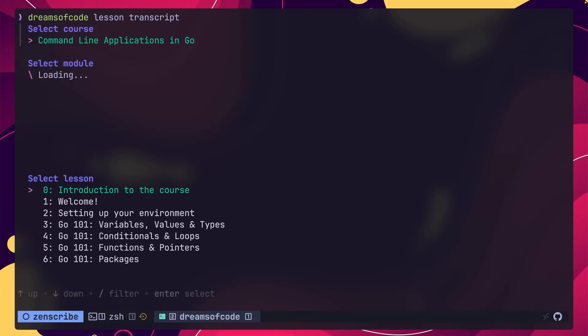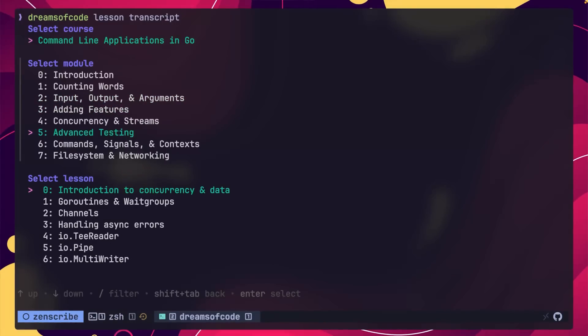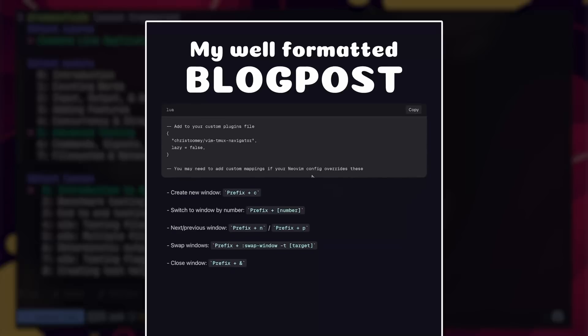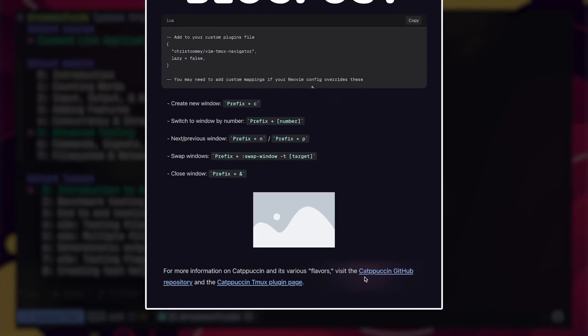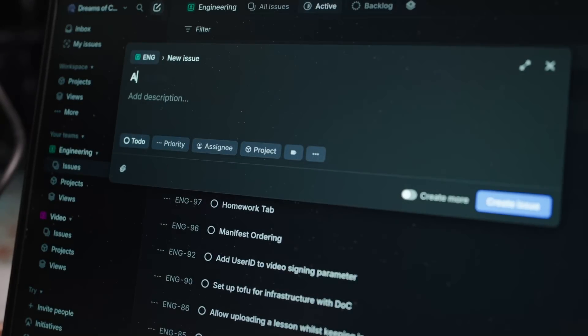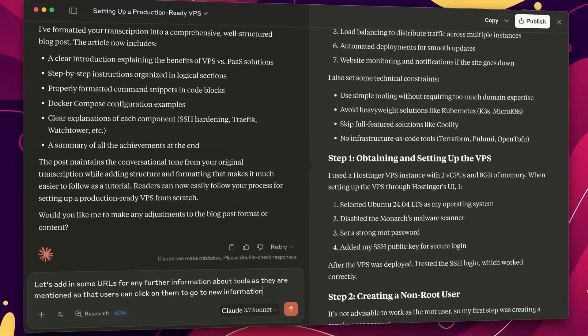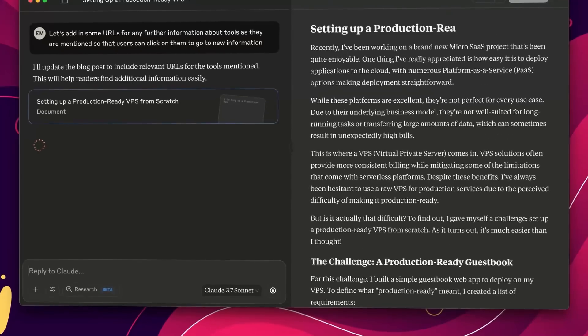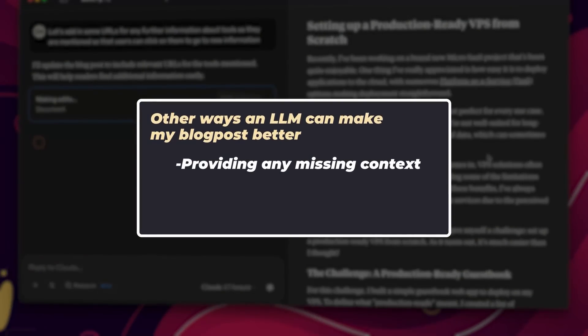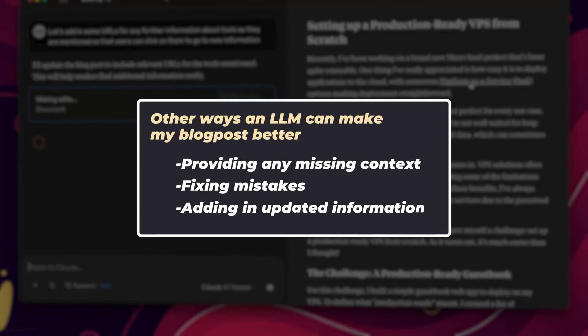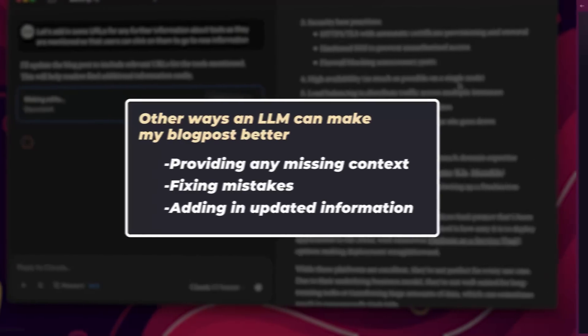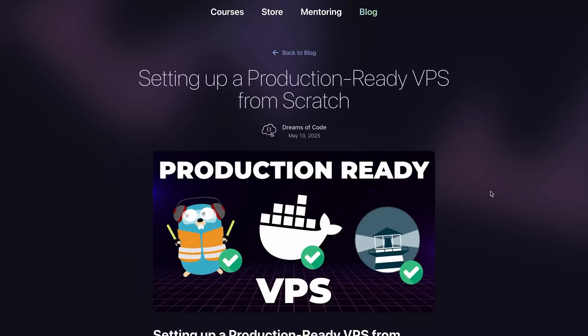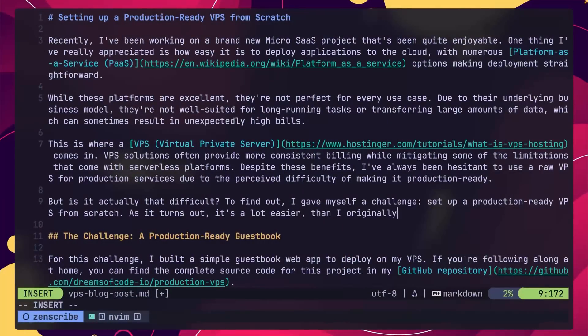I achieved this by building a new feature into my Dreams of Code website that allows me to pick a video from my archive and generate a fully formatted blog post from it, with copyable code blocks, command snippets, URLs with further documentation, and even placeholders for screenshots I can add in later — although that is something I'm planning on automating next. But it doesn't just stop there, as I can also chat with an LLM to refine the blog post content, such as providing any missing context, fixing mistakes, or even adding in updated things I've learned since the original video was recorded. It basically gives me a rather complete draft, and then all I need to do is just polish it ever so slightly.